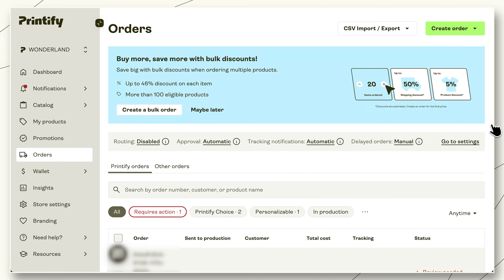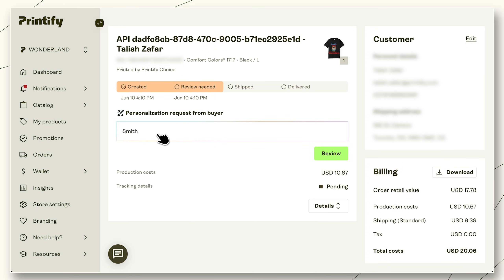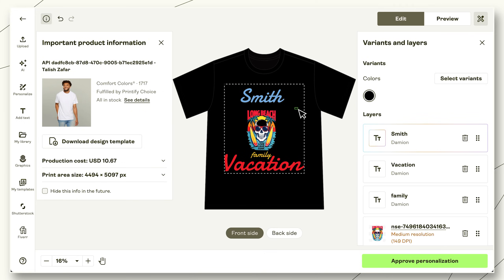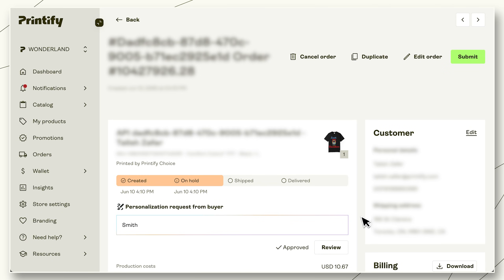As soon as a personalized order comes in, it'll automatically be put on hold waiting for your approval. That means personalized items won't be sent to production until you manually submit them yourself. Orders containing non-personalized items will still go through automatically based on your store's usual order approval settings. You'll find the personalized order in the Order section of your Printify account, marked for review. When you're in the order, click on Review to view the product in the Product Creator. Make any changes based on the buyer's request, then click Approve Personalization. Review the details of the order one last time, and when you're ready, submit it to production.